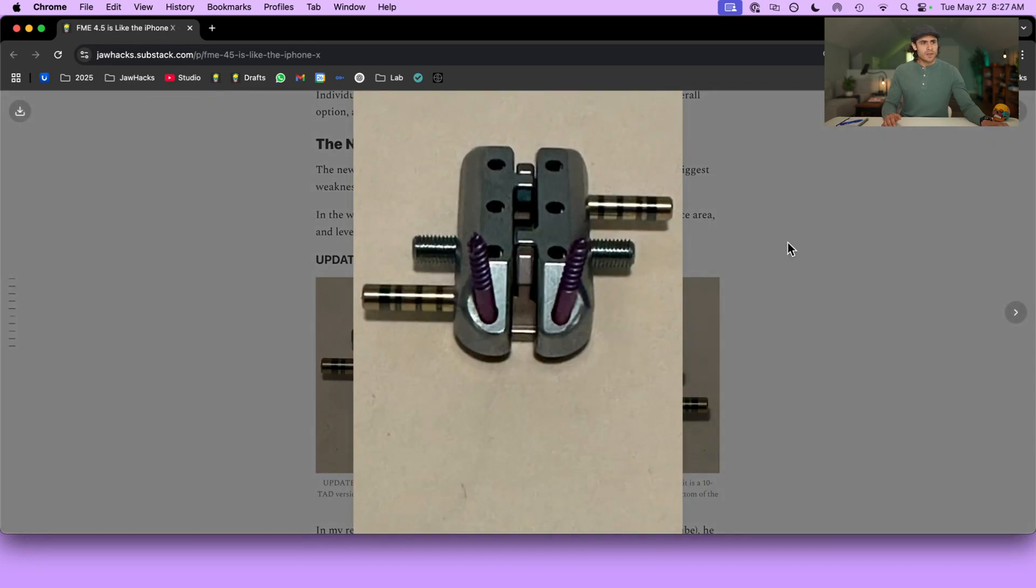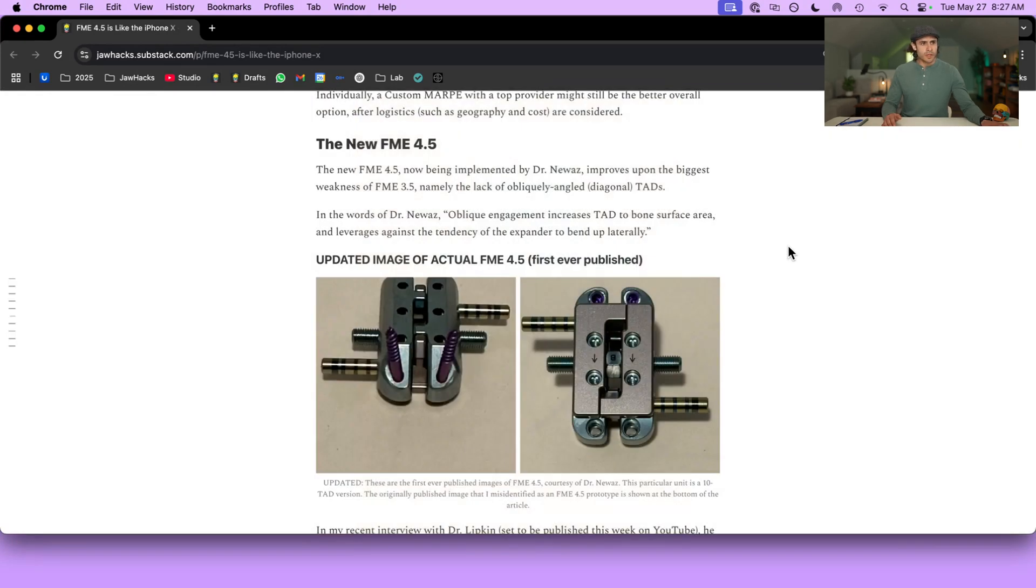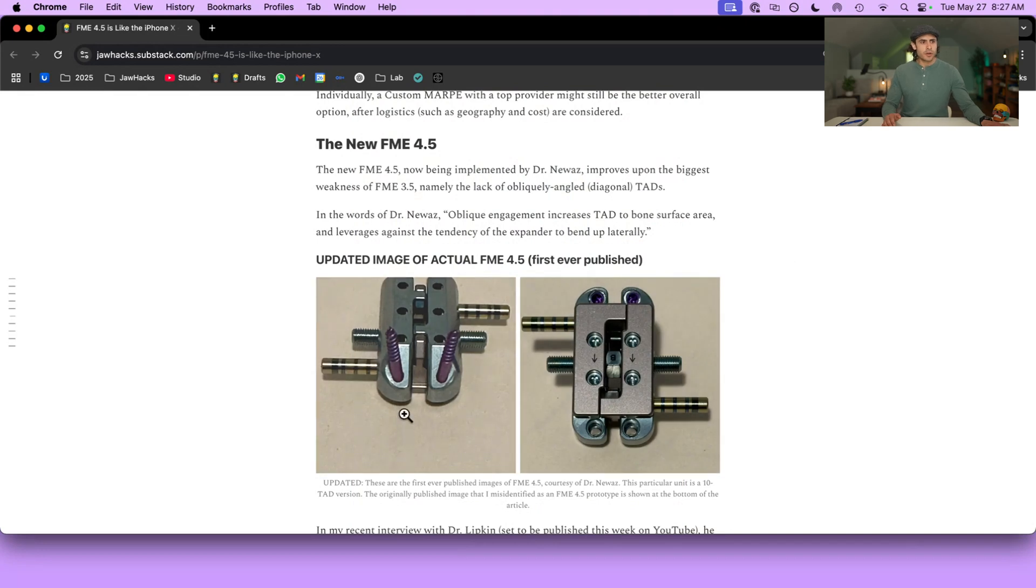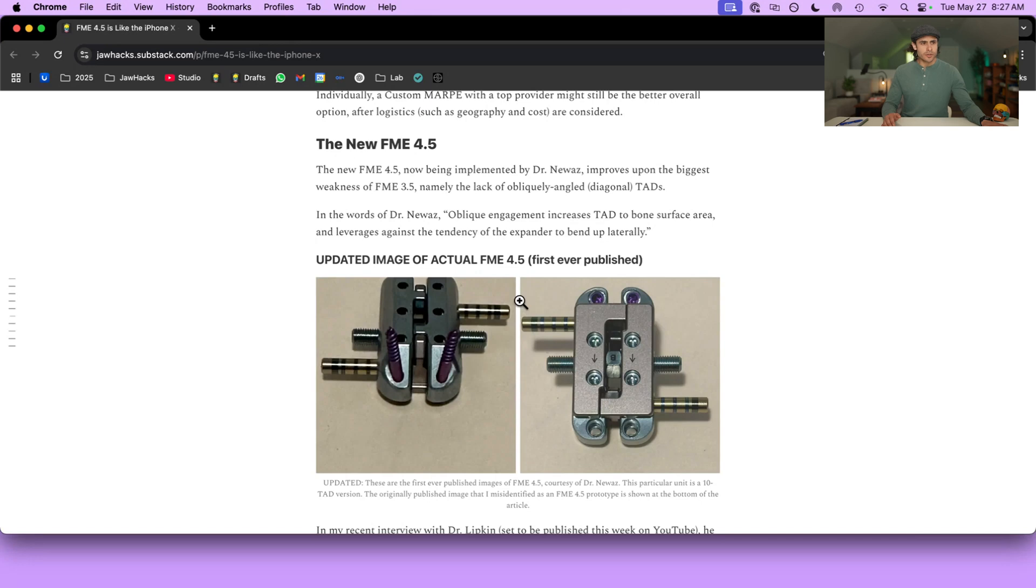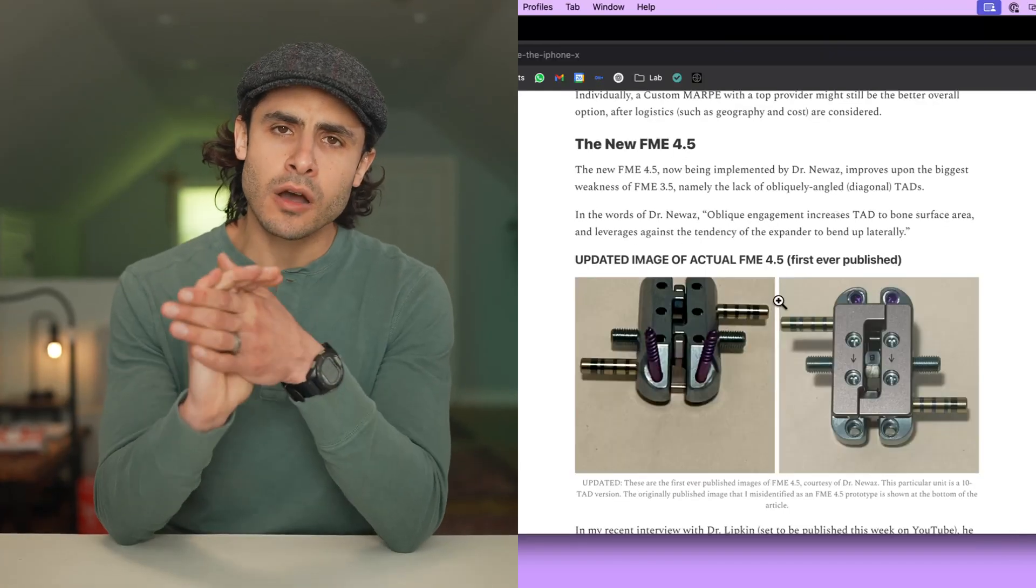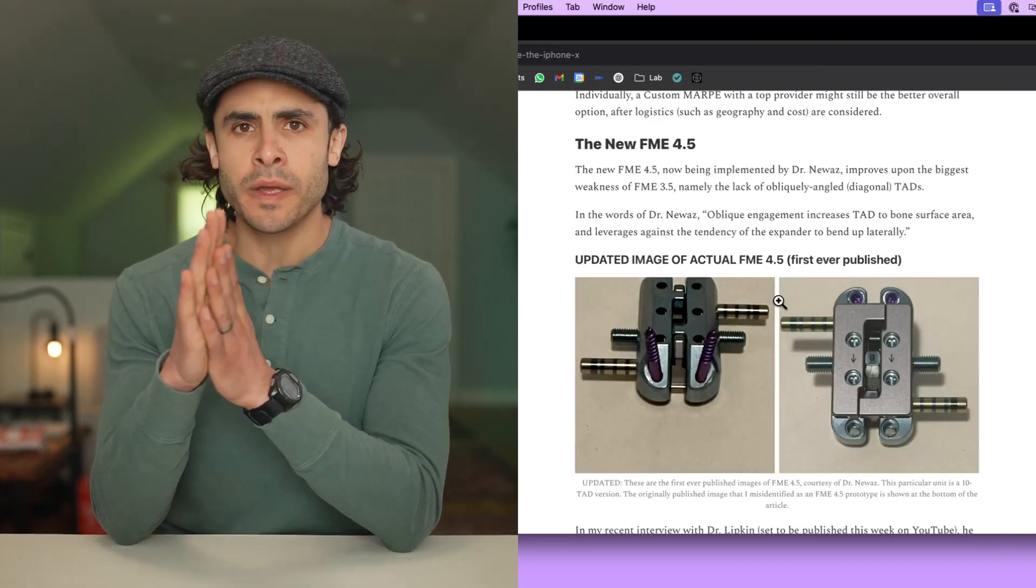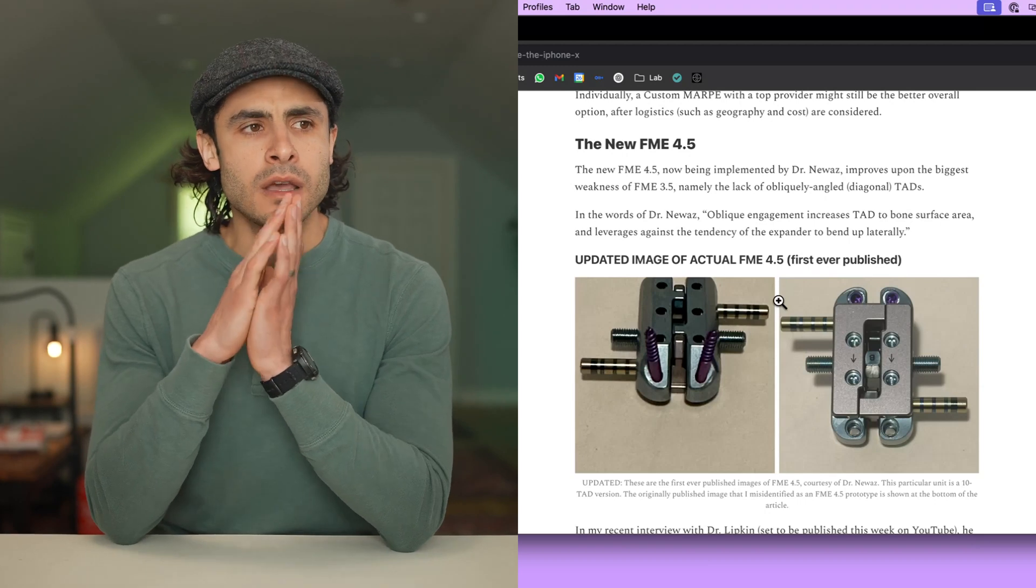So why is this important? Well, this is important because when you factor in the integration of obliquely TADs by the FME, and you add that to the other advantages or features of FME, and we're going to run through those shortly, I think what you get is a maturation of the nasomaxillary expander market.